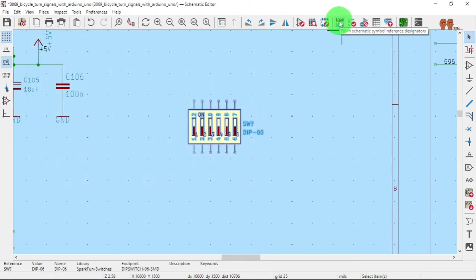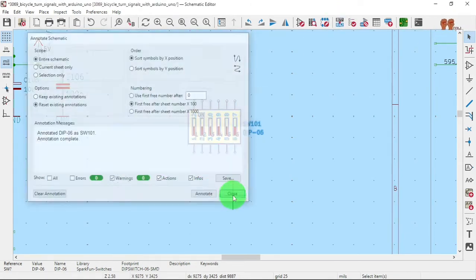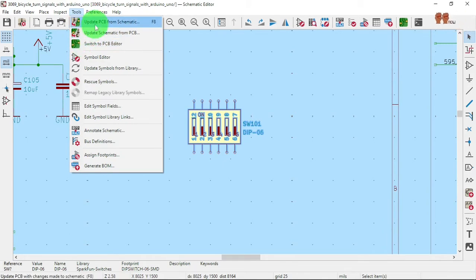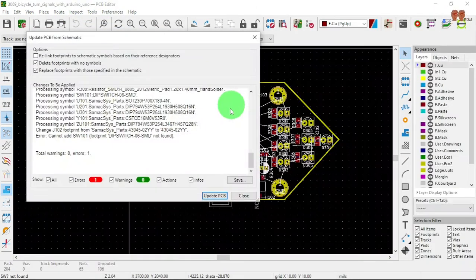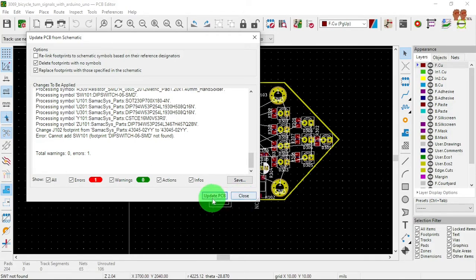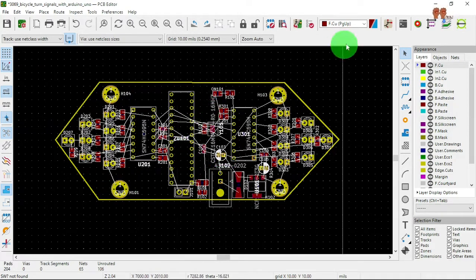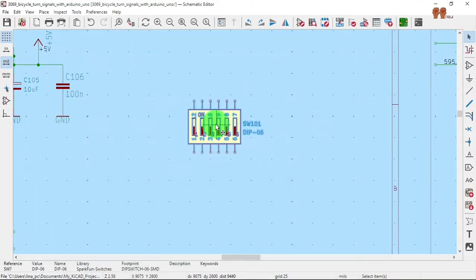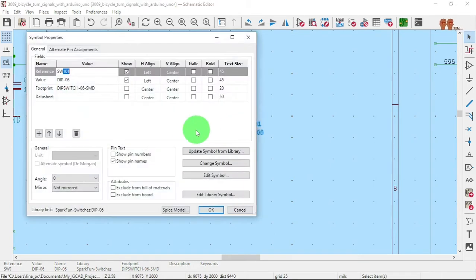Now let's do Tools > Annotate, then Tools > Update PCB from Schematic. There's one error — it says switch SW101 footprint not found — because we haven't added the footprint library yet. Update, close. Nothing's going to show because we don't have a footprint library linked to this part.